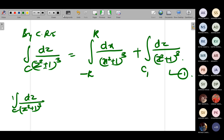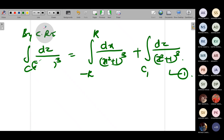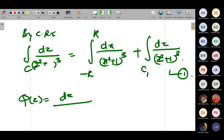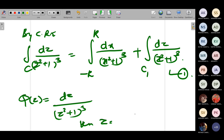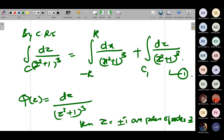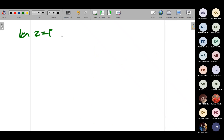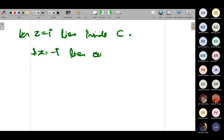Here π(z) = 1/(z² + 1)³. The poles: z² + 1 = 0 gives z = ±i, which are poles of order 3. Inside C, z = i lies inside; z = −i lies outside C. So we find the residue of π(z) at z = i, which is a pole of order 3.